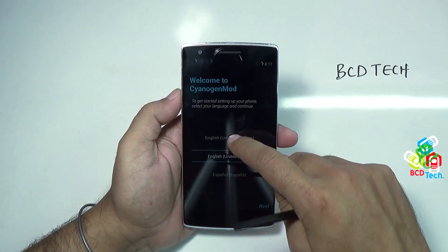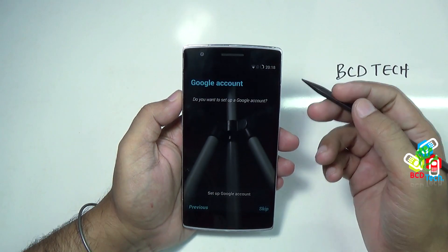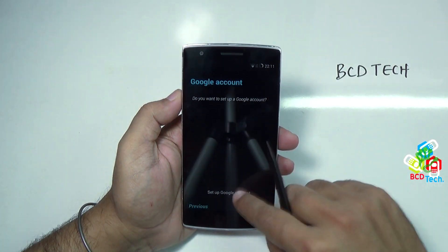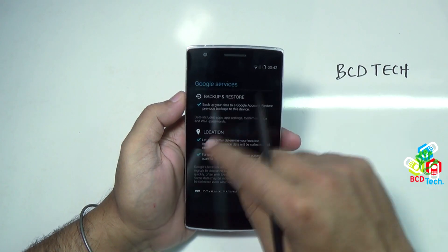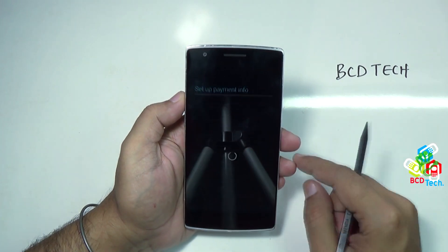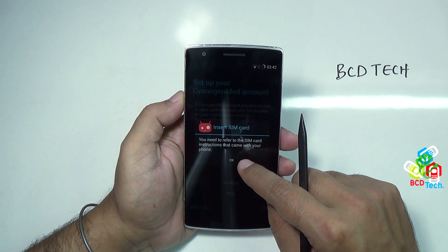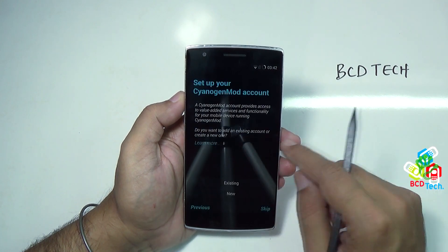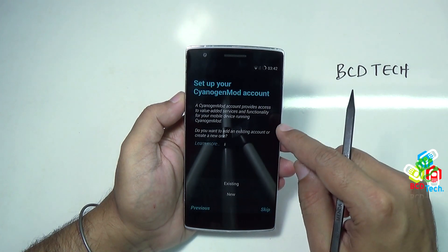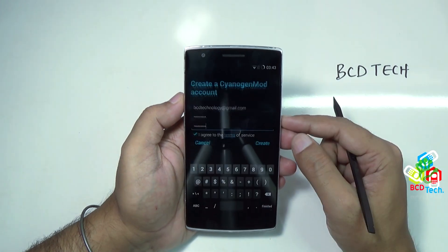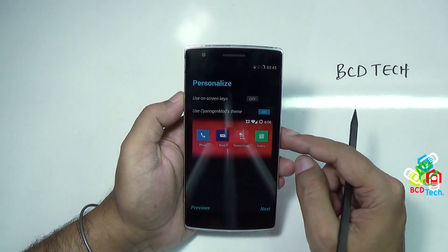Just choose your default language and then tap next. Now I am connected to my home network and setting up the Google account. Yes, signing in — this can take a few minutes. I am not going to back up, not now. You will need to transfer the SIM card instructions that come with your phone. Set up your Cyanogen Mode account. I don't have an account on Cyanogen Mode. Tap new. For location, I am not using GPS. Now tap next.